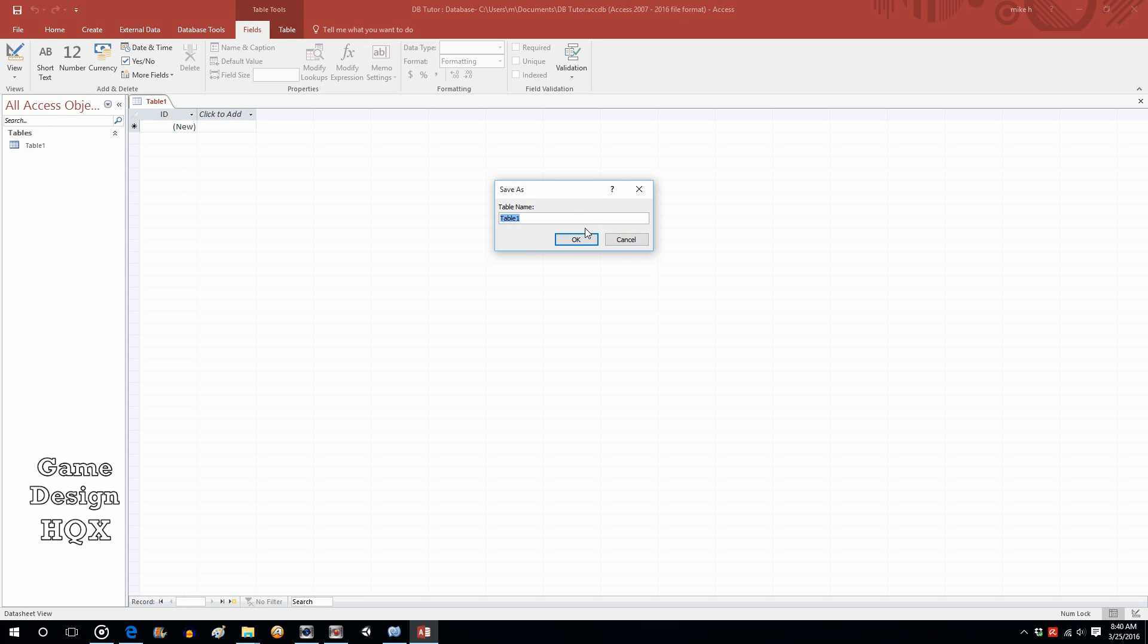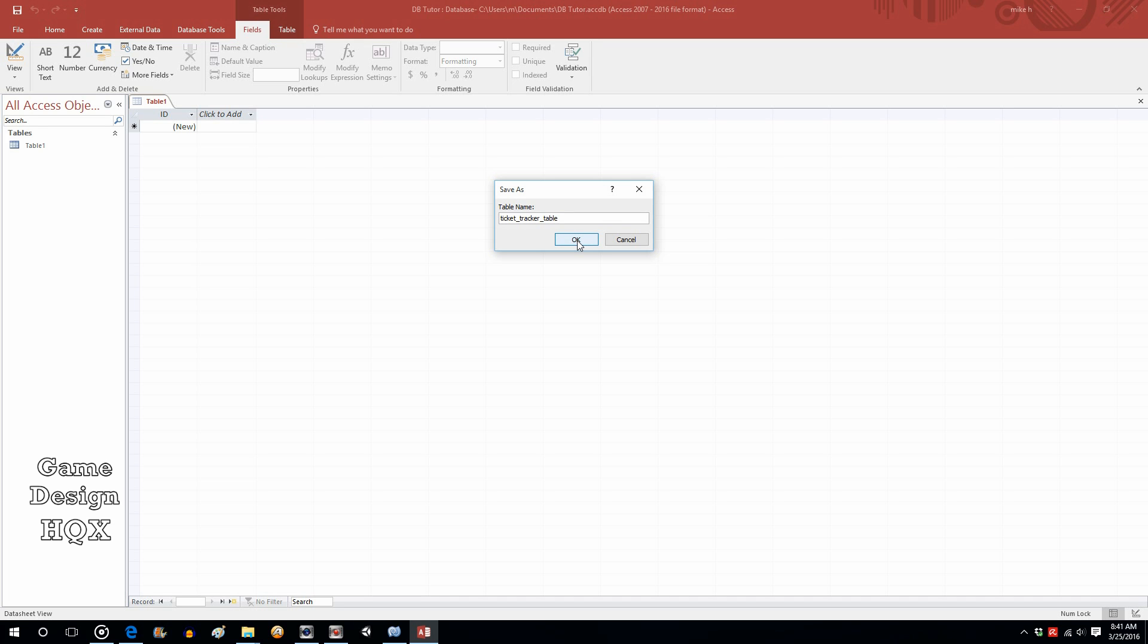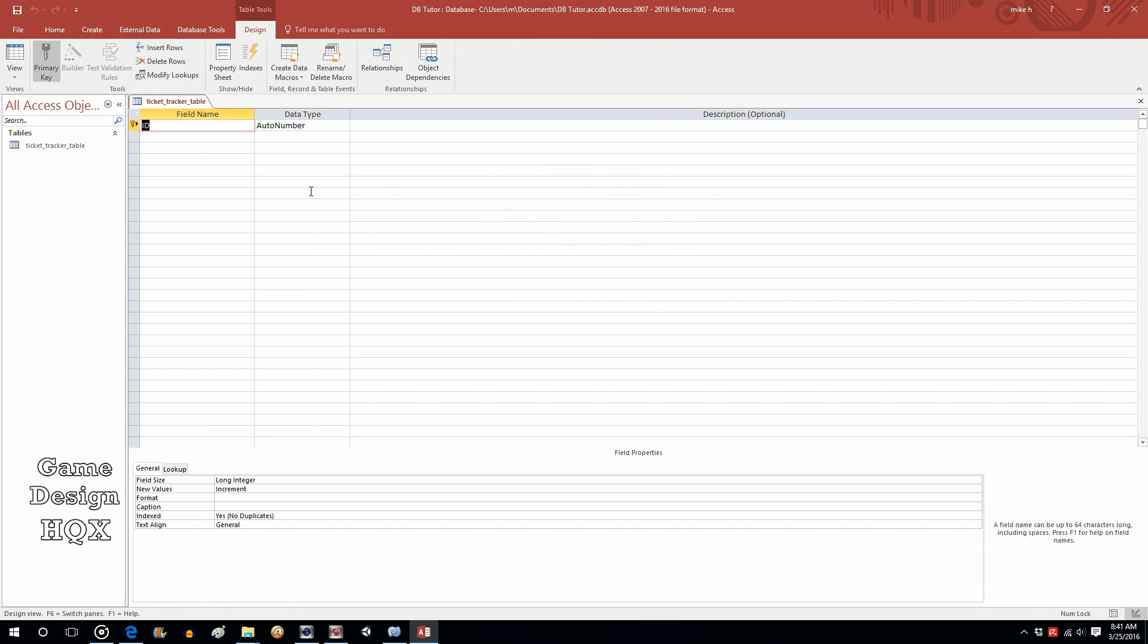It's going to ask you to name this. Since we're going to use several different tables, we don't want to use just Main Table. In a real company, you're going to have various tables that store various types of information. Let's call this Ticket Tracker and append the word Table. Click on OK. Now you're in Design View.